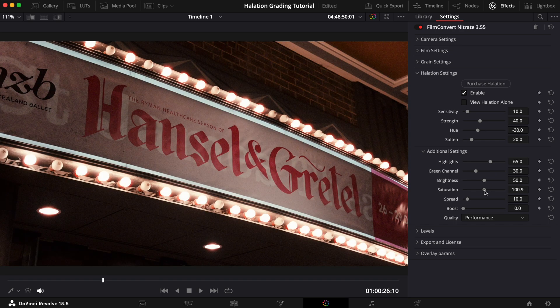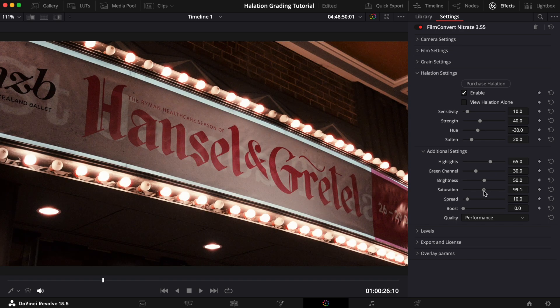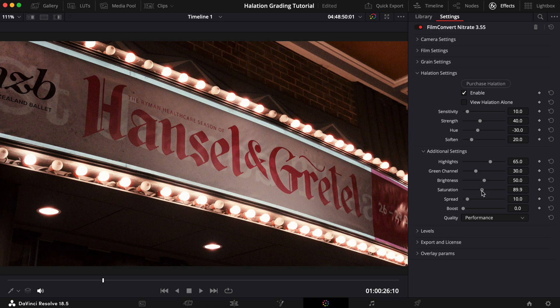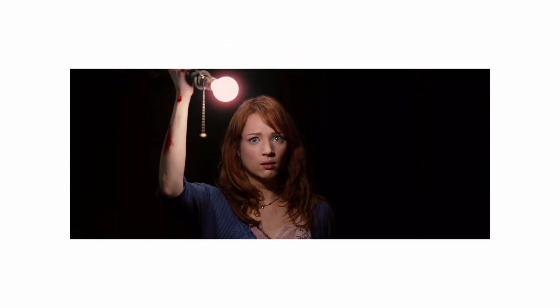For this nighttime shot, we're going to create a more subtle case of halation. This time taking inspiration from this shot from the 2012 film The Cabin in the Woods. It was shot on 35mm film, so the red glow you can see surrounding the light bulb is a real case of halation.